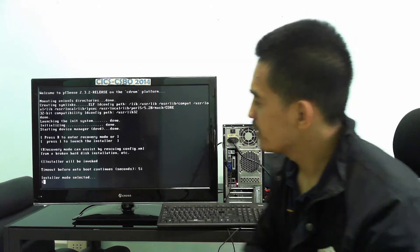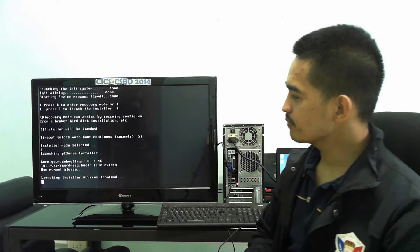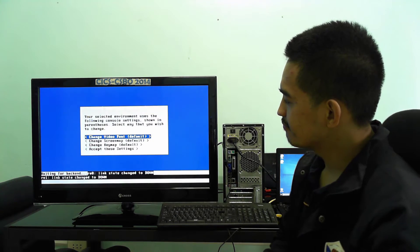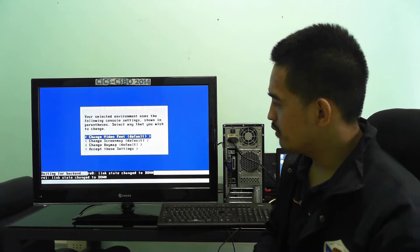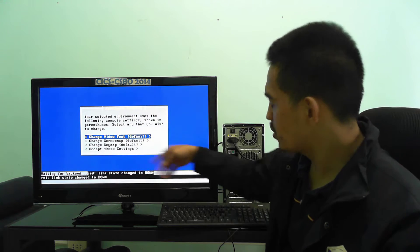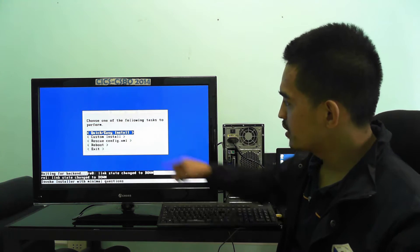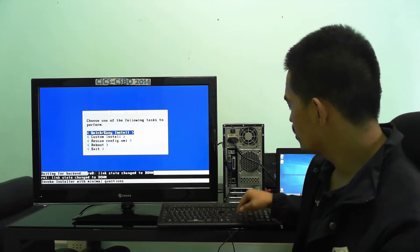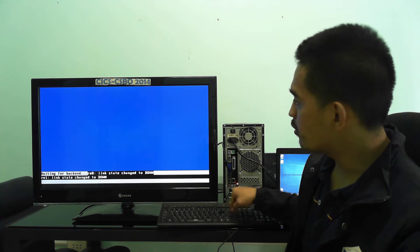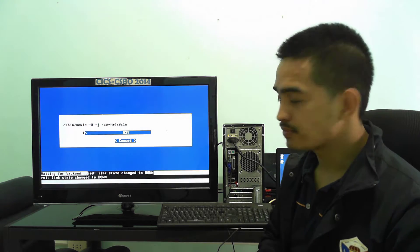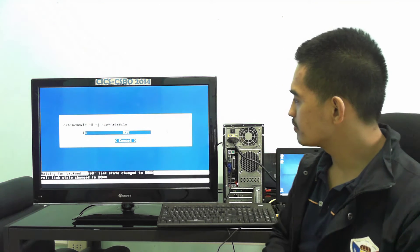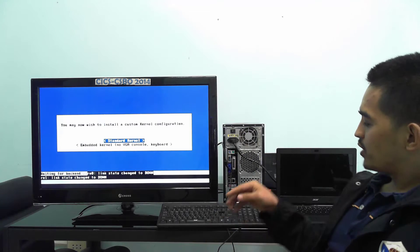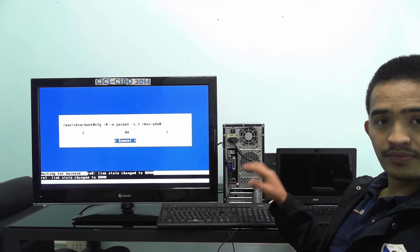There you go — it will install, it will take some time. You can see here we don't need to change these settings, so go down and accept the settings, then go for Quick and Easy Install. Maybe later if you want more advanced configurations you can select those, but for now select Quick and Easy and press OK. Then press on the Standard Kernel and proceed.